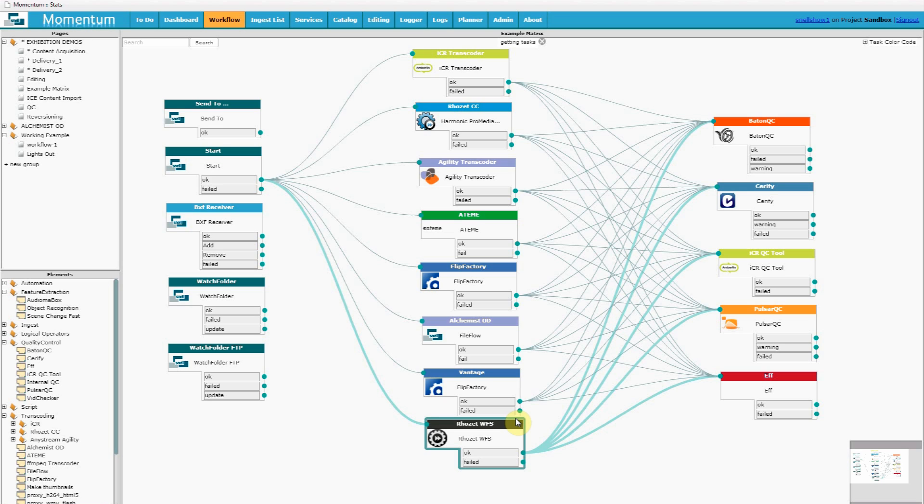There are many more functions and third-party devices available in Momentum, including file delivery mechanisms such as DG Systems, Extreme Reach, Comcast and Javelin.